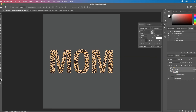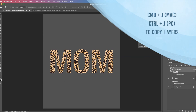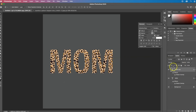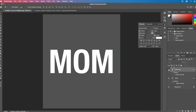Now that I have my layer with the leopard pattern on it, I'm going to make a copy of this layer by doing Command J or Ctrl J. I want the top layer to keep the pattern, but I don't want the bottom layer to have a pattern, so I'm going to turn off the pattern for that layer. Now if I turn off the top layer you can see it's just the solid color below.